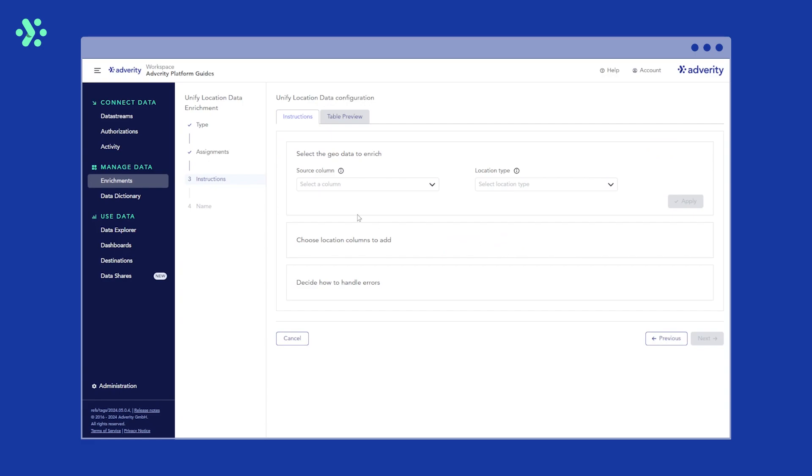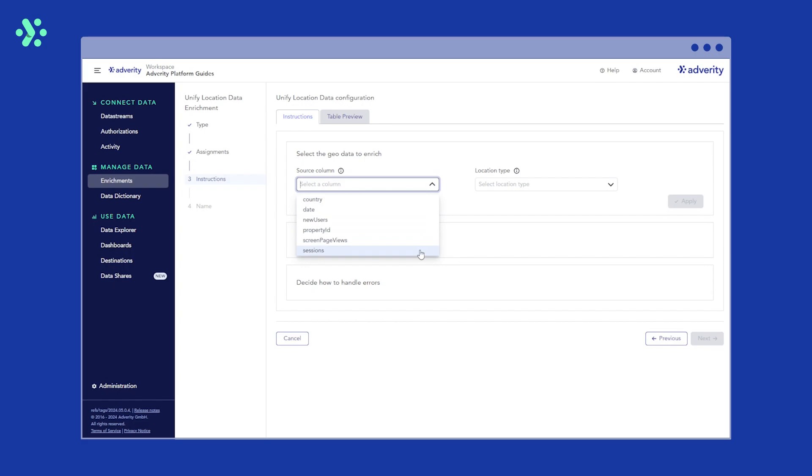Now, we need to configure the instructions that determine which values we want to unify. First, in the Source column drop down list, select the column that contains the values you'd like to adjust. In this case, that's the country column.